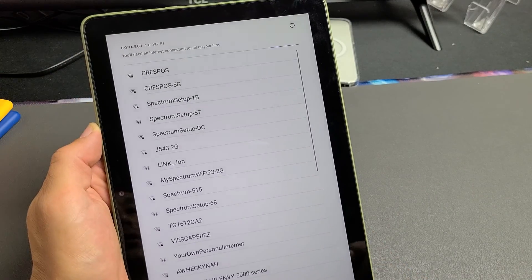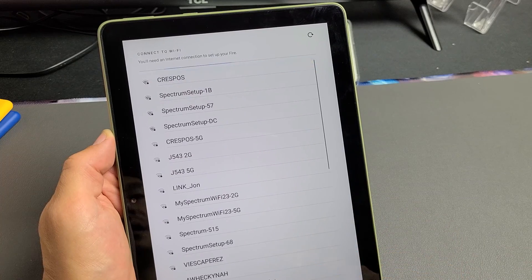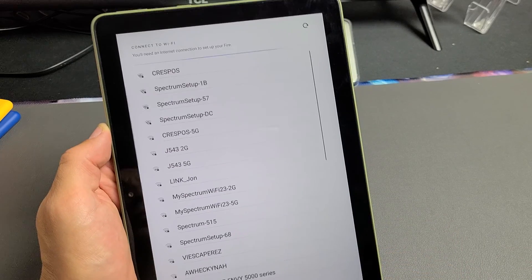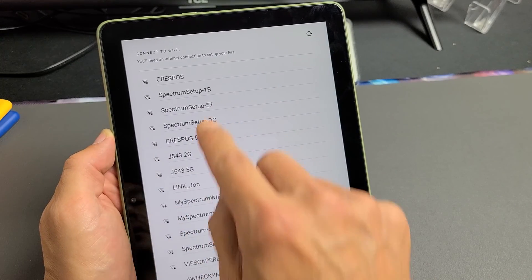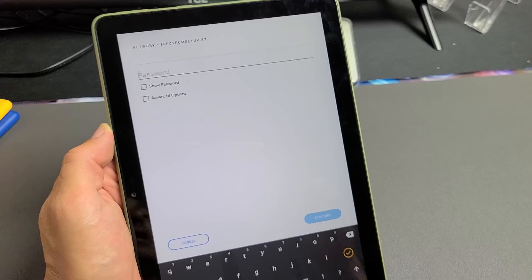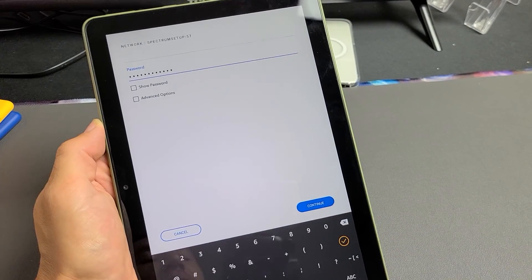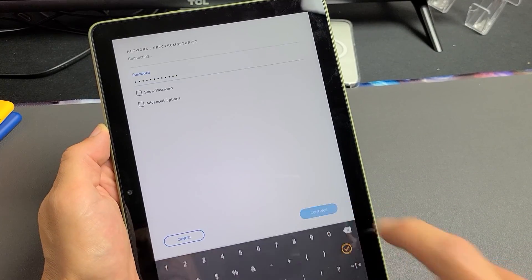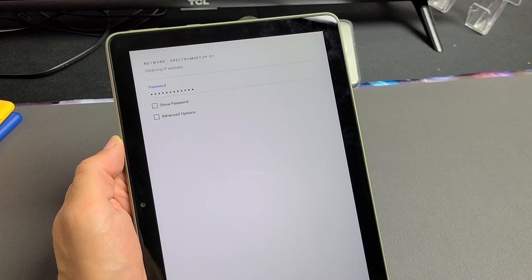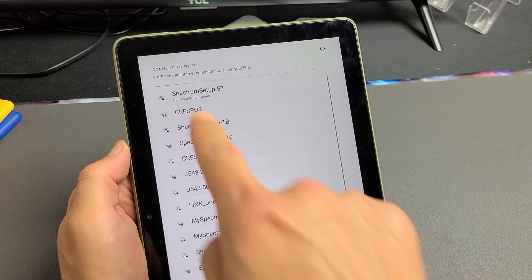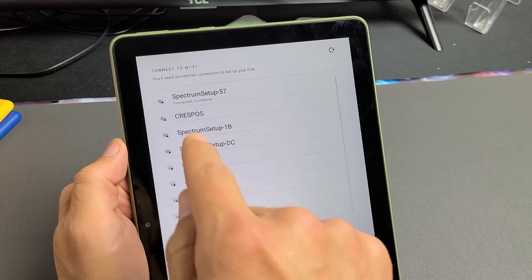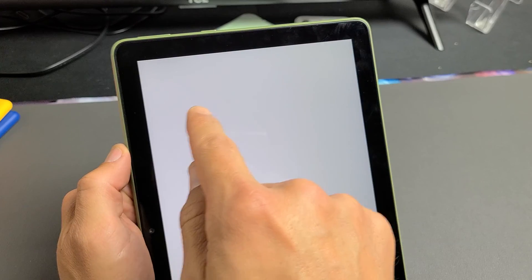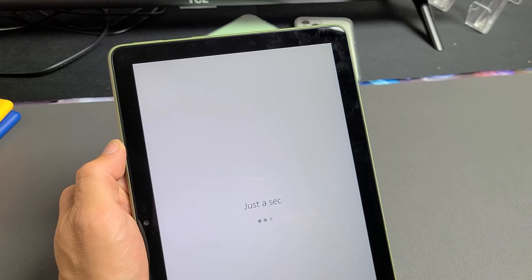Now I'm going to go ahead and connect it to my home Wi-Fi network. So let me find my network. There it is right there. Let me tap on that. Let me put in my password. After you put in the password, tap on continue and wait for it to connect. It says obtaining IP address. Give it one second here.